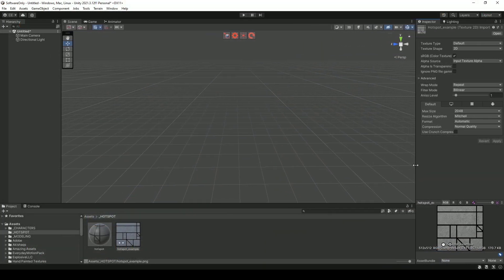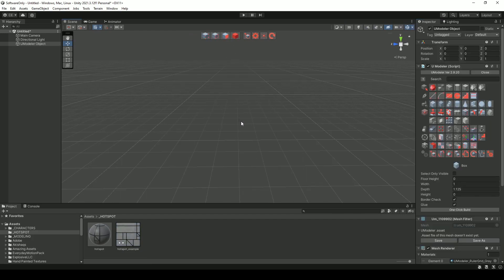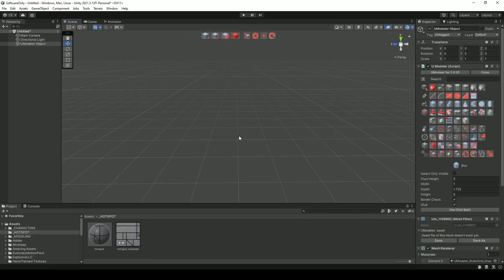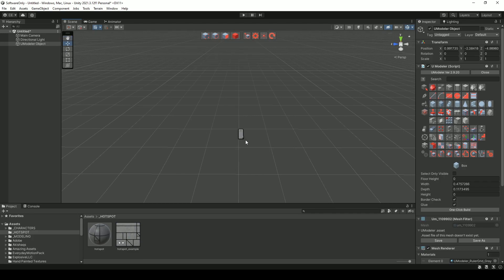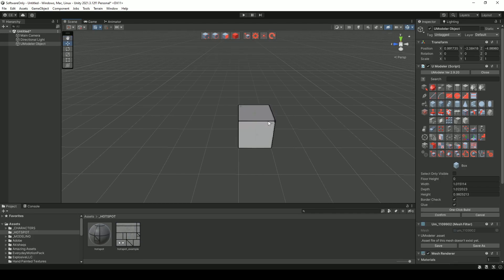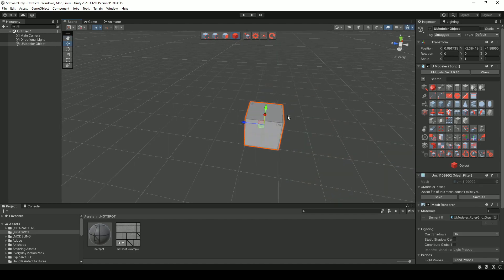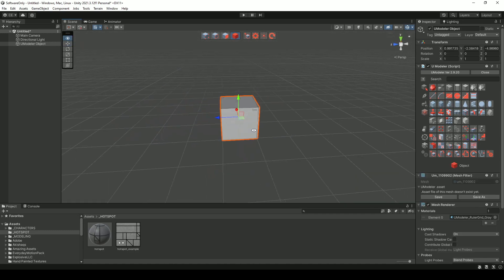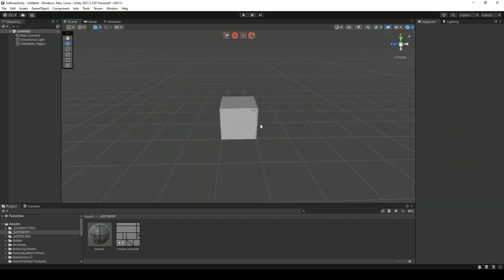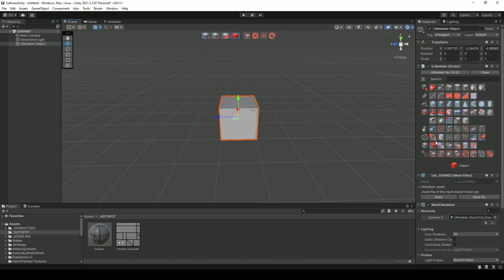The first thing you may want to do is go ahead and create a uModeler object in your scene. So I'm going to go ahead and just create a simple cube, just like so. So we have our cube here, and what I'm going to do is select this cube and inside of our tools area, you want to go over to Surface, and all the way to the right you see the hotspot layout tool.